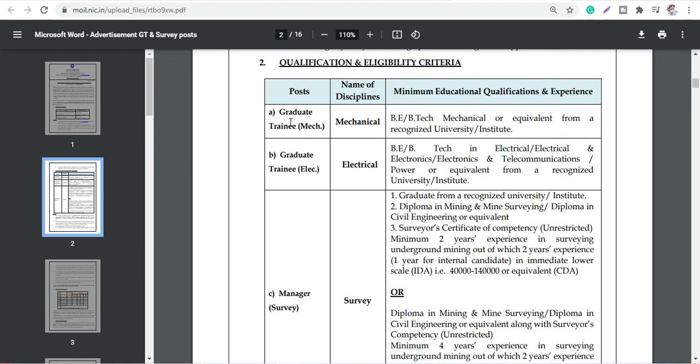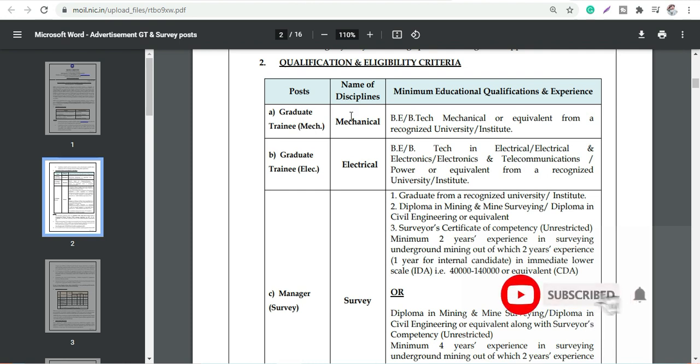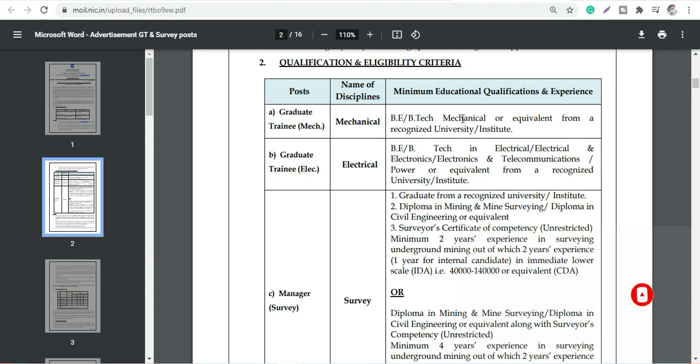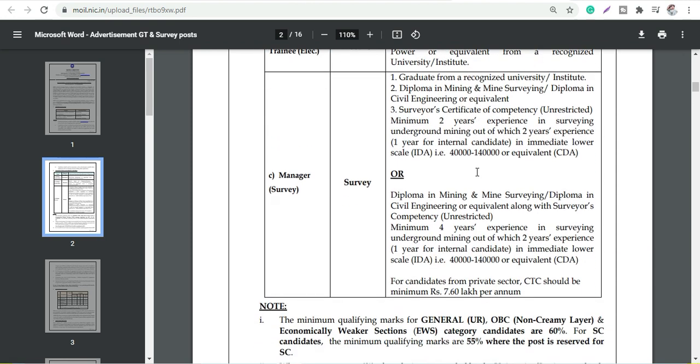For Graduate Training eligibility, they have two disciplines which are Mechanical and Electrical. In Mechanical you will need BTech/BE in Mechanical or equivalent, and for Electrical Graduate Training, BTech/BE in Electronics, Electrical and Telecommunication, or Power from a recognized university.